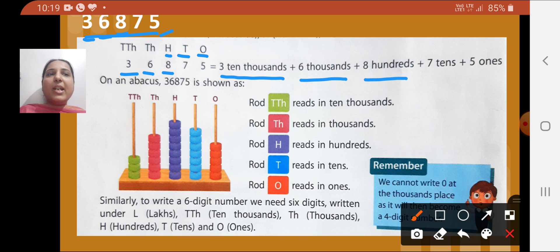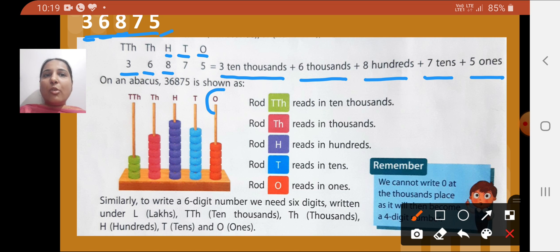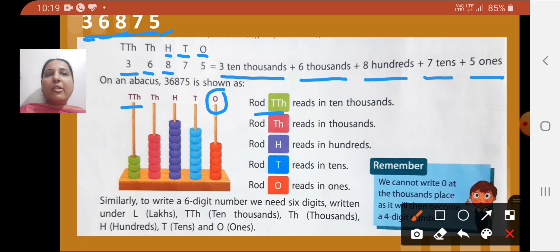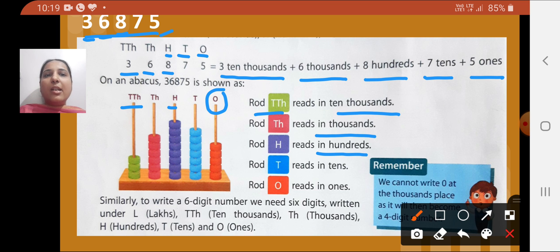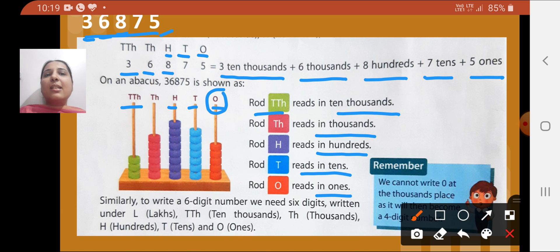If you see that number on an abacus, you can see different rods representing different place values. Since this is a five-digit number, it has five place values. Rod TTH (ten-thousands), rod TH (thousands), rod H (hundreds), rod T (tens), and rod O (ones). So we read this number as 36,875.